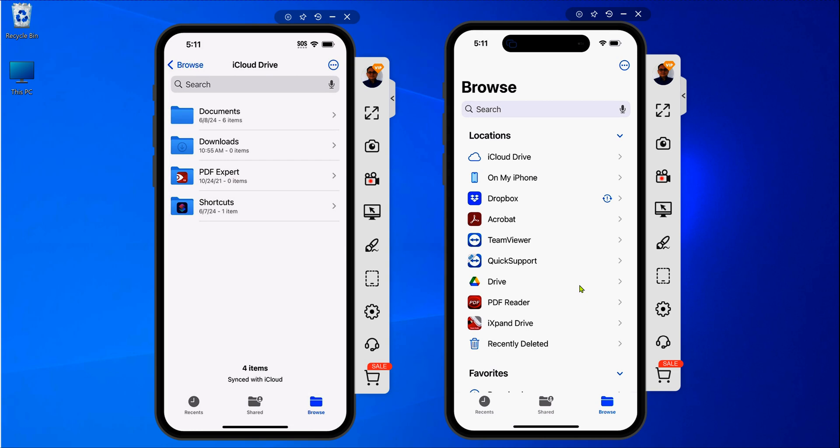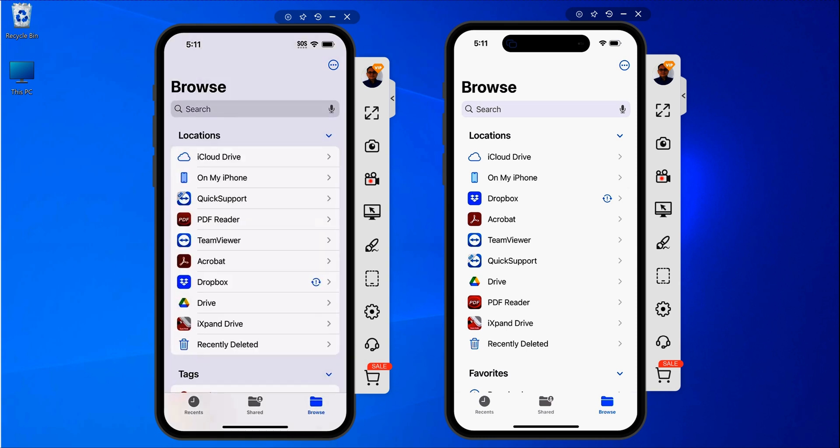If you notice, each one of these folders opened up differently but in reality they both actually have basically the same thing. For instance, if I click Browse here and I click Browse here, they look the same, same thing here.